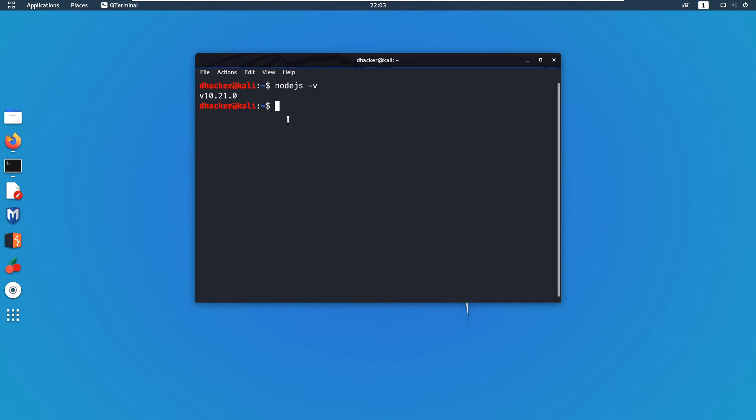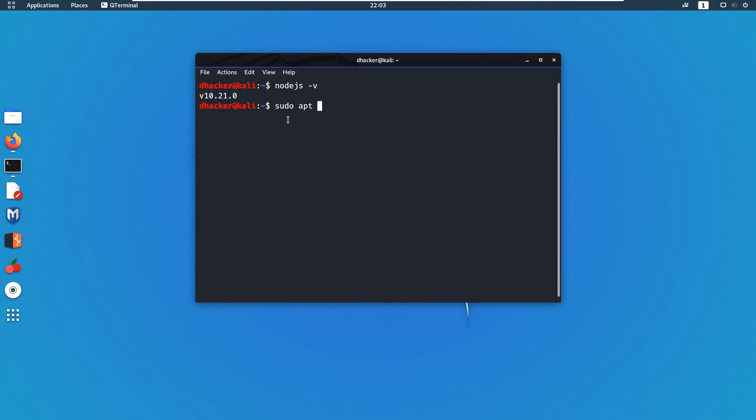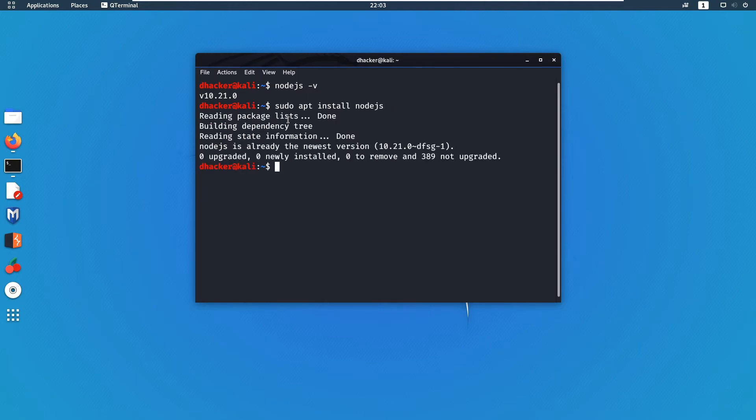If you get the version, it means that Node.js is already installed. If not, then you can install it by typing the command sudo apt install node.js. Hitting enter, it will start installation. After it gets installed, now you have to install npm.